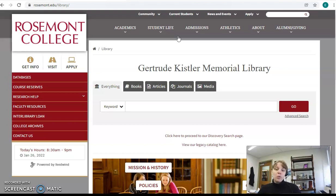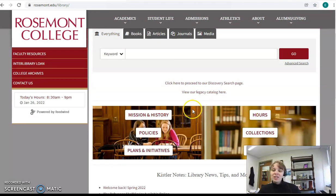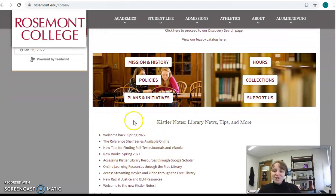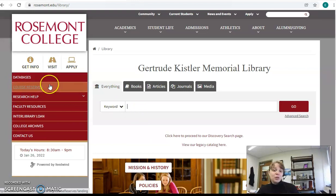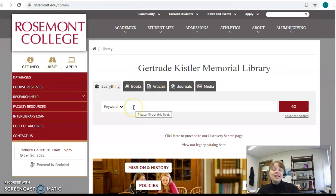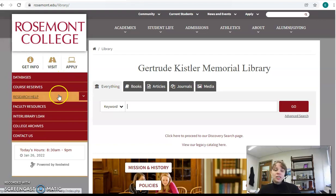Now what? The library website might seem a little overwhelming because there's so much information here. You can see our hours of operations, our collections, our mission and history, our policies, our plans and initiatives, and blog posts. But as a student, what you'll most likely be using is the main library search engine, databases, course reserves, and course guides. In another video, you'll learn how to navigate the main search engine, so for right now I'd like to introduce you to databases, course collections, and course guides.